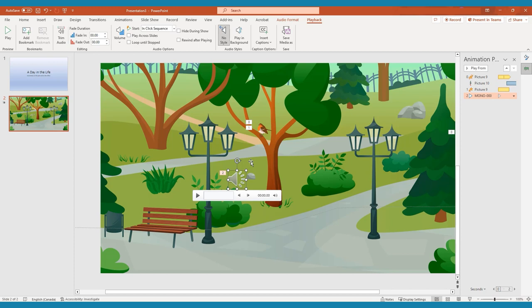If you have background music, you can also choose play in background, which will automatically play your music across all the slides without cutting it, and loops the audio until the presentation is over.